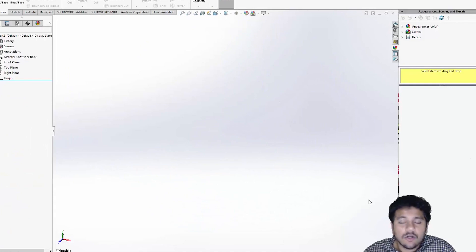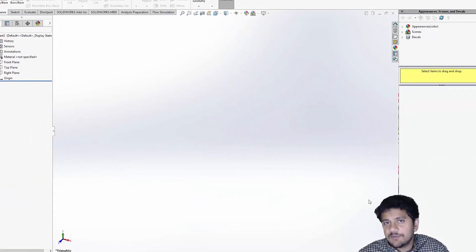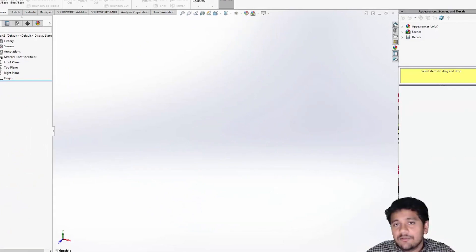To follow along, all you need is a good internet connection and a copy of SOLIDWORKS with flow simulation.